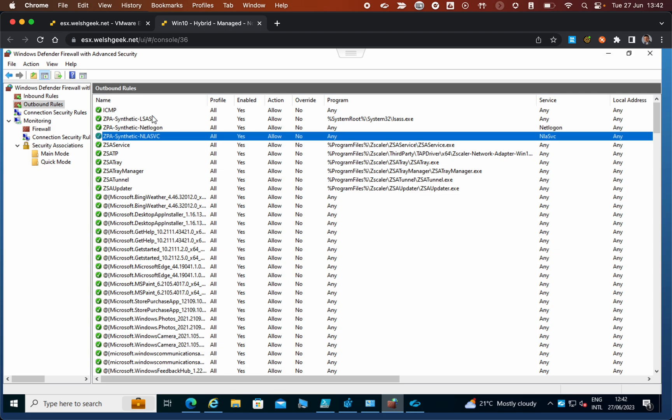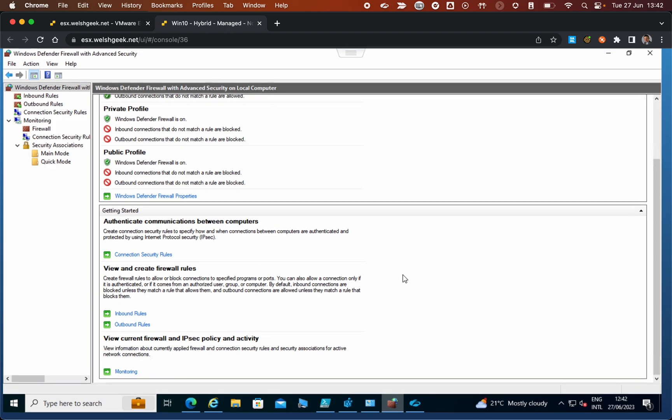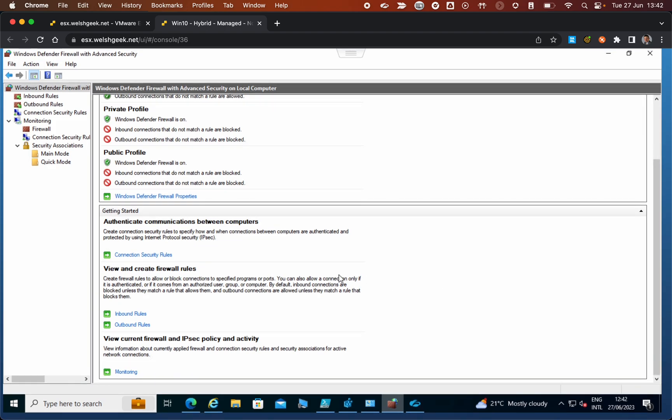These specific rules allow the network location awareness service to connect to the domain controller and authenticate. Our default rule on the public and private network is a block, but those rules trigger to allow network location awareness to function.